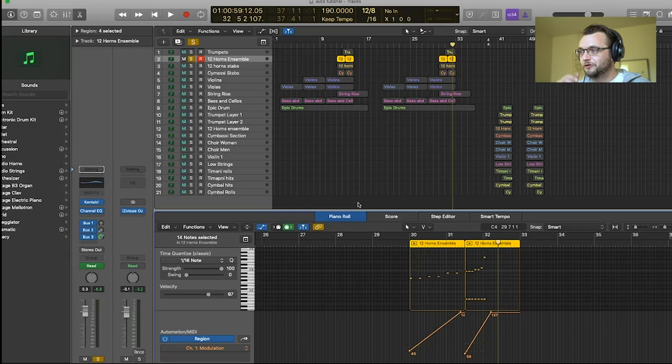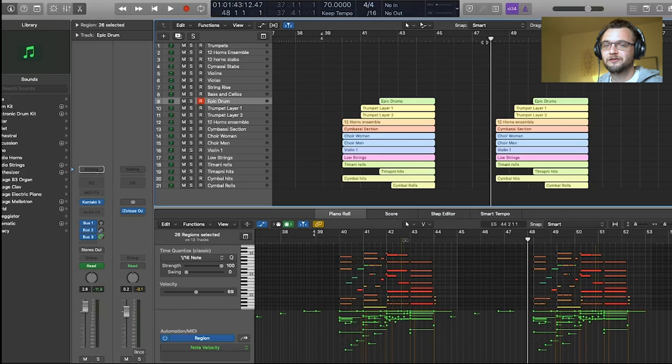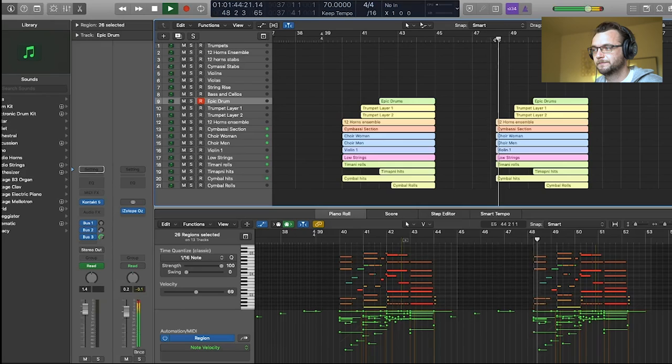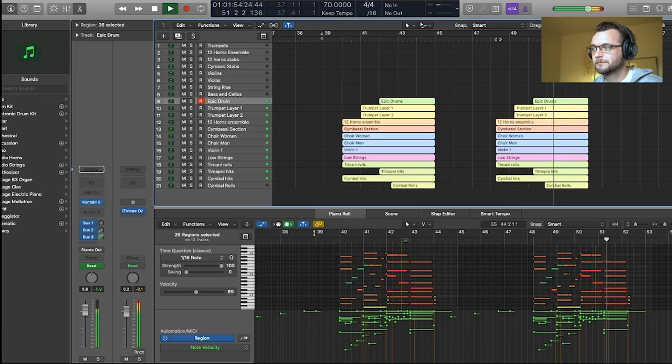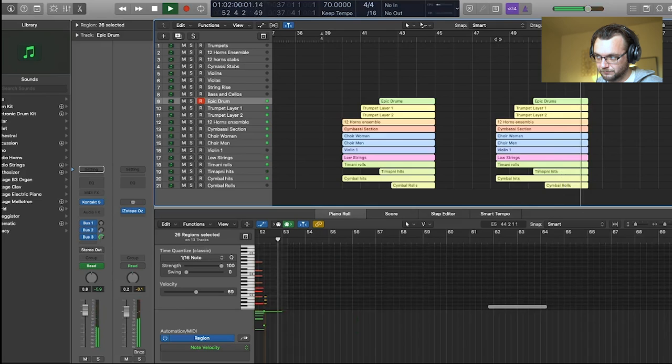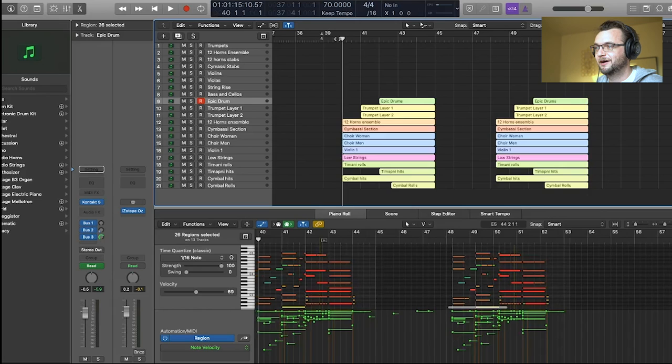Okay, so now let's take a look at the second example. So let's listen to the example without any adjustments and then we'll listen to the better version. Okay, so it's like an epic ending kind of thing. Okay, now let's listen to it with some automations.